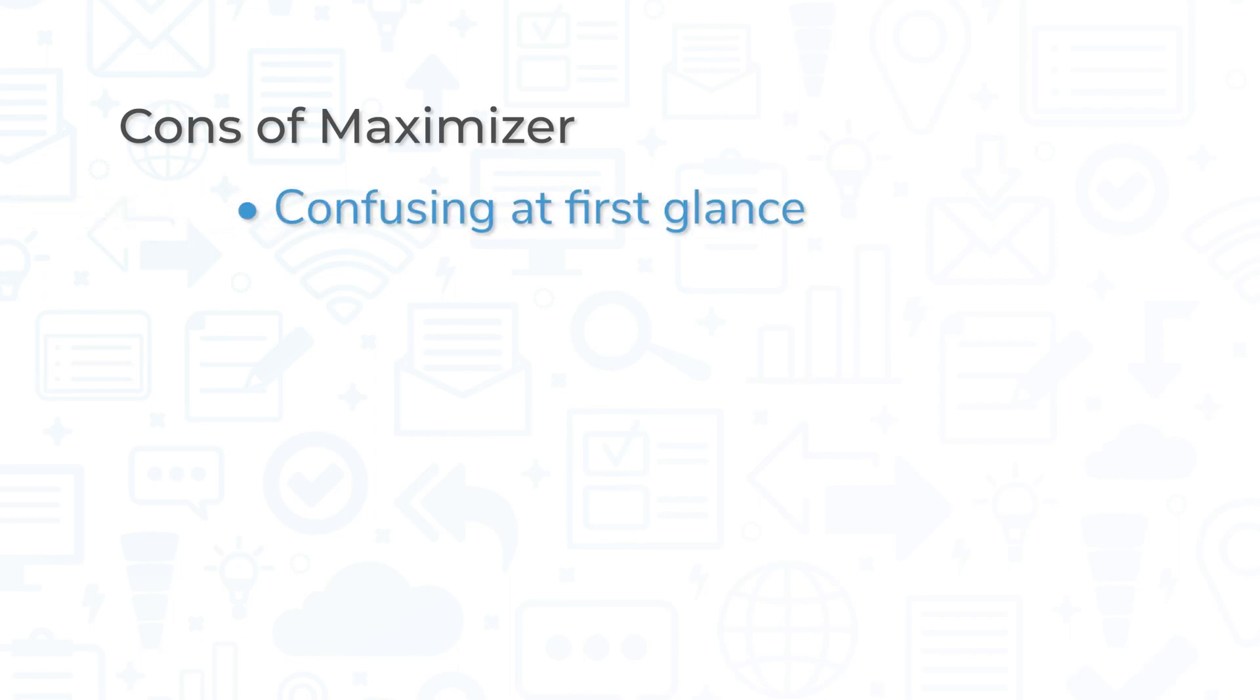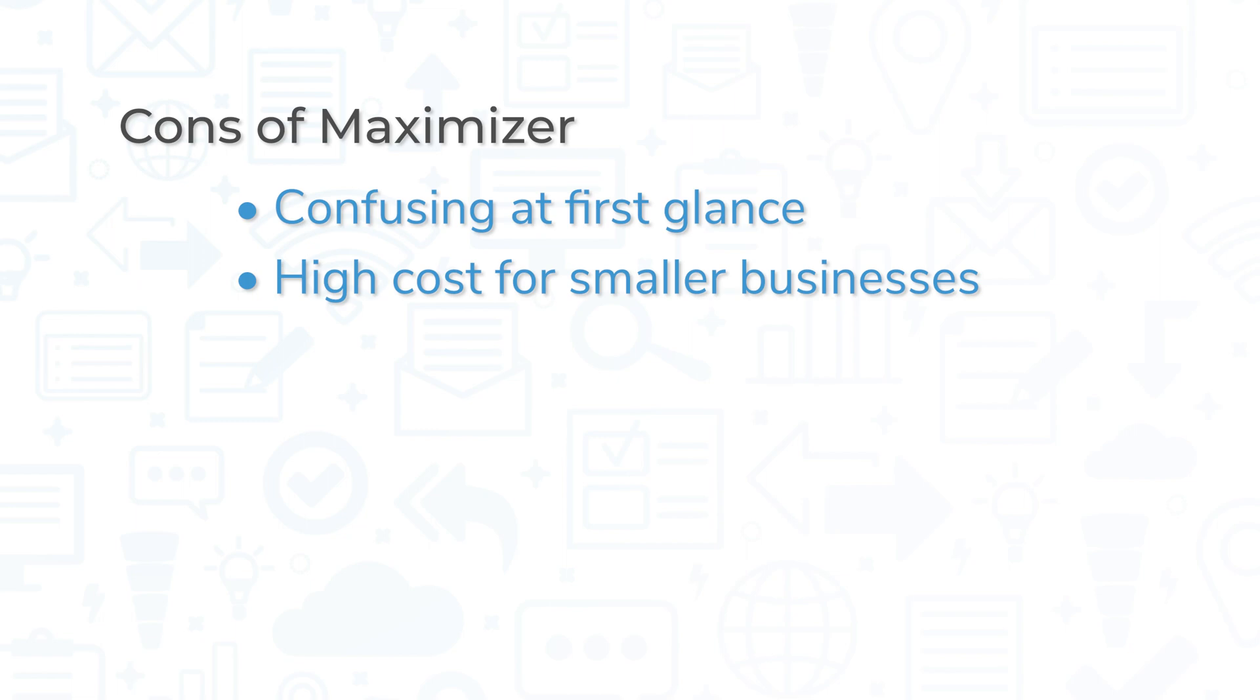However, other users find the single-tab approach to be confusing or overwhelming at first glance. Some users also say that the price point is a bit high, especially for smaller companies.